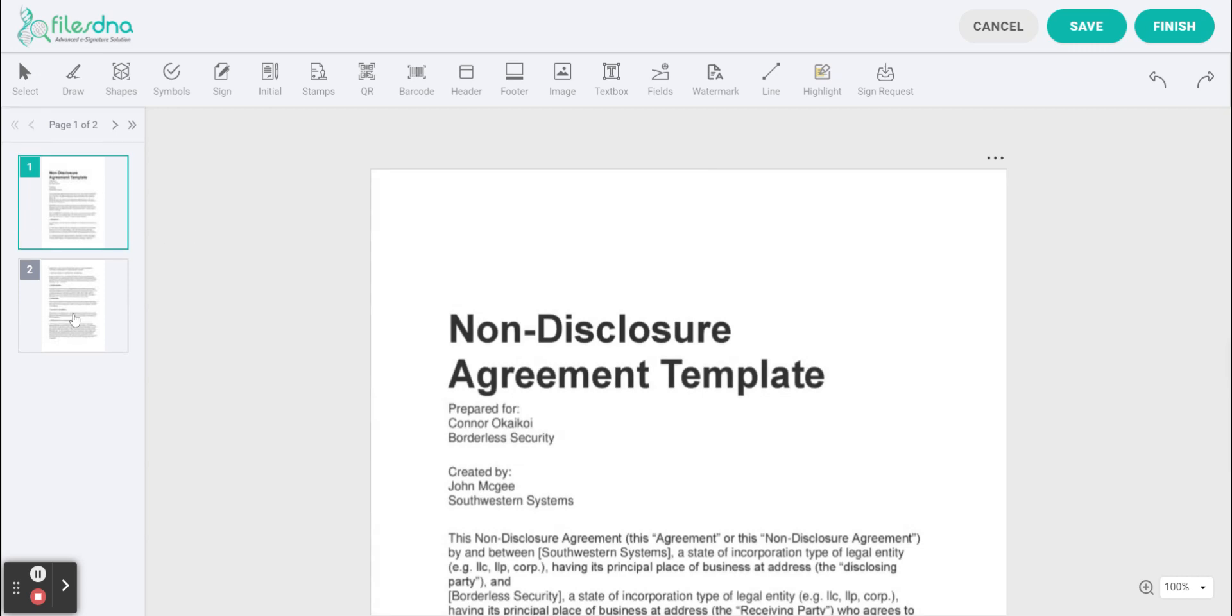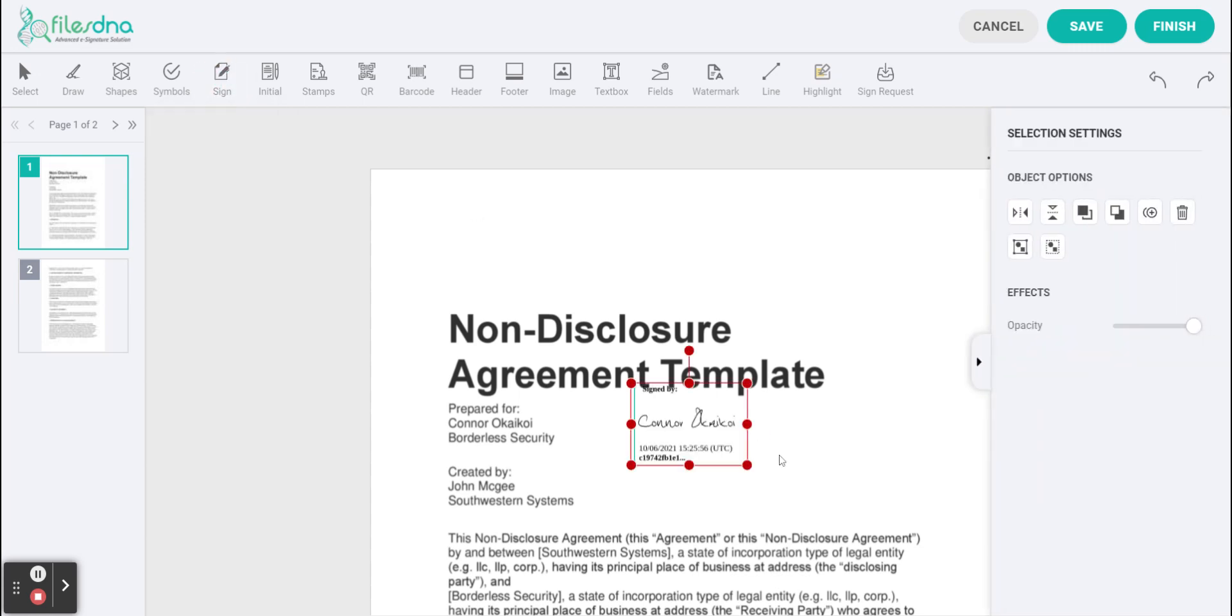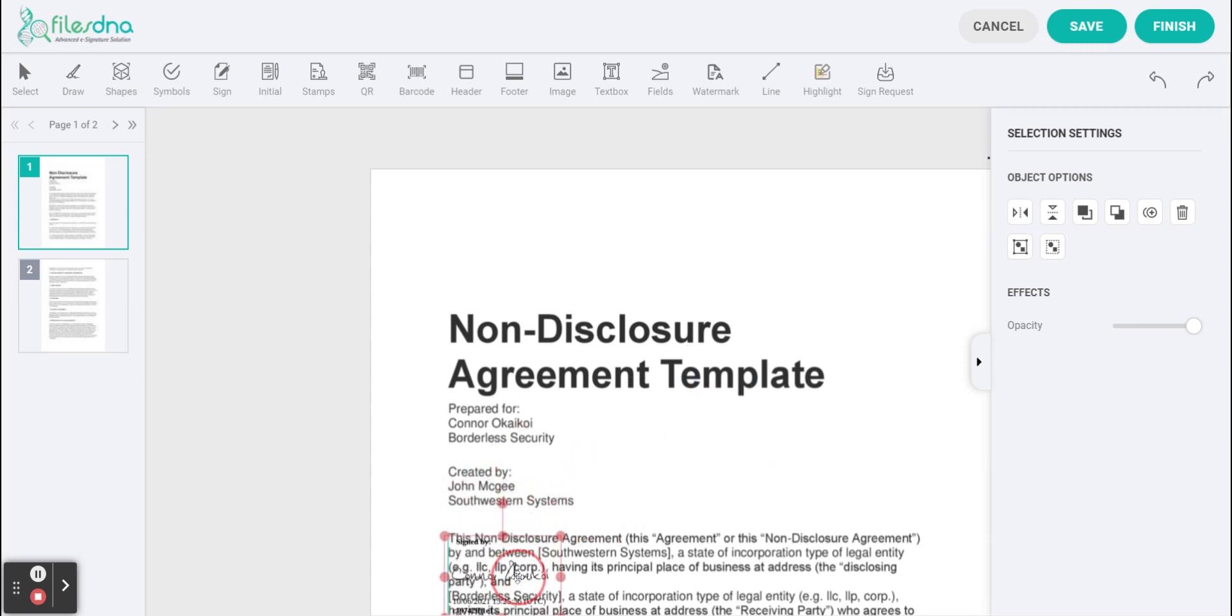And then we have two pages here from our documents. So first things first we're going to select page one and then we're going to at the top of the screen click sign. This will import and present your signature that you've just created or uploaded.